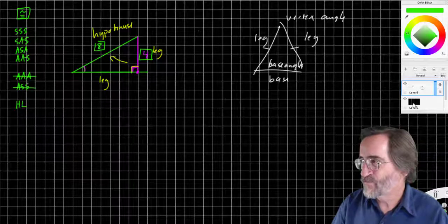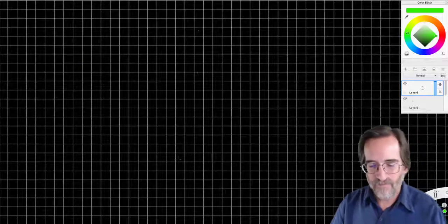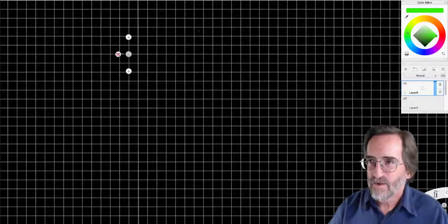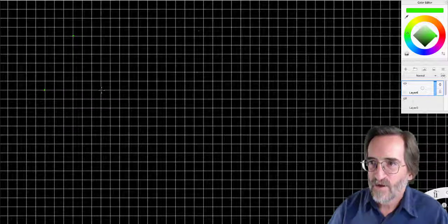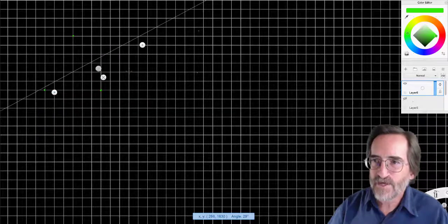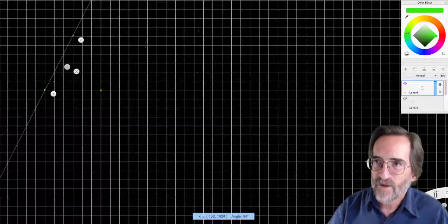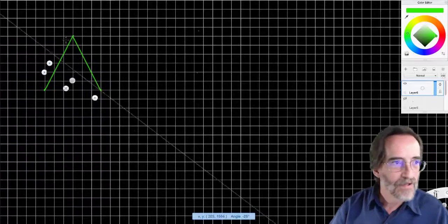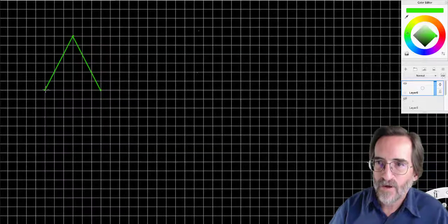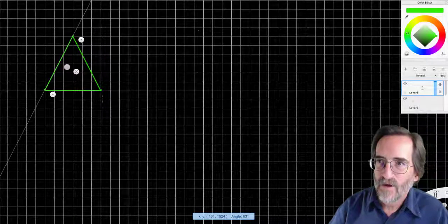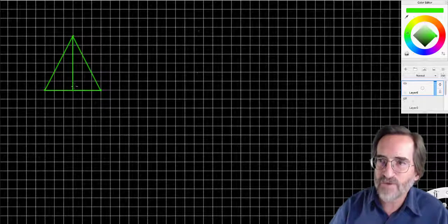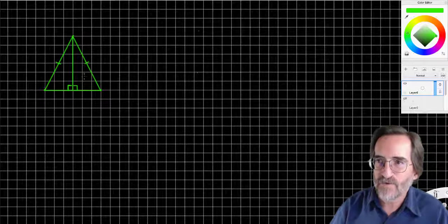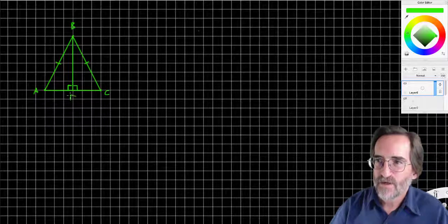So let's do a proof using Hypotenuse-Leg. We can actually prove the isosceles triangle theorem using it. We're going to draw this line so that it makes a 90-degree angle, and it's going to necessarily make two 90-degree angles. We're given this as an isosceles triangle, so these sides are the same. Points are A, B, C, D.